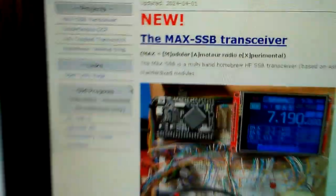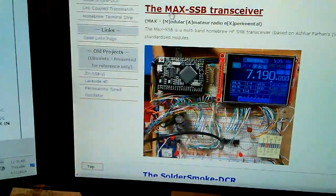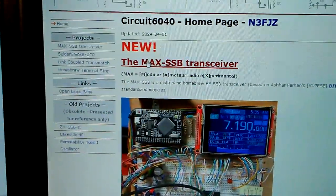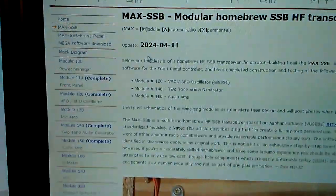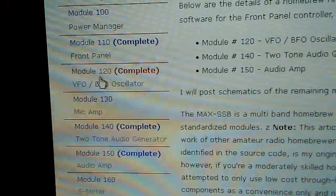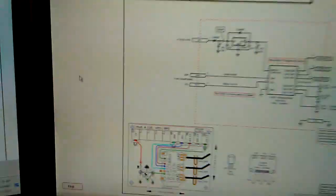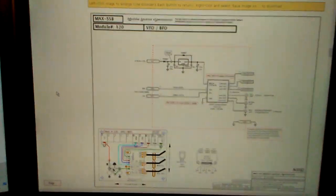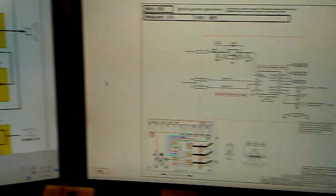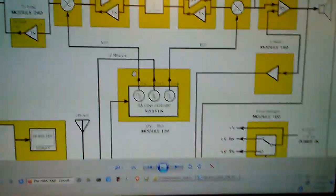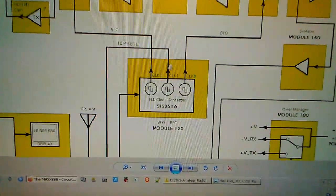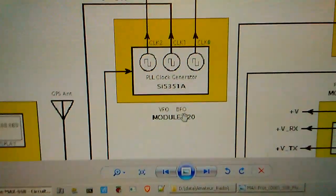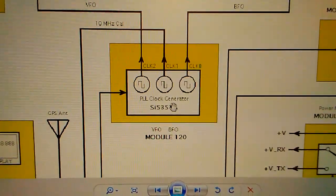In there I'll have all the parts of the max SSB, and the module that I'm showing here today is module 120, which is the VFO BFO, and it is this module right here in the block diagram.